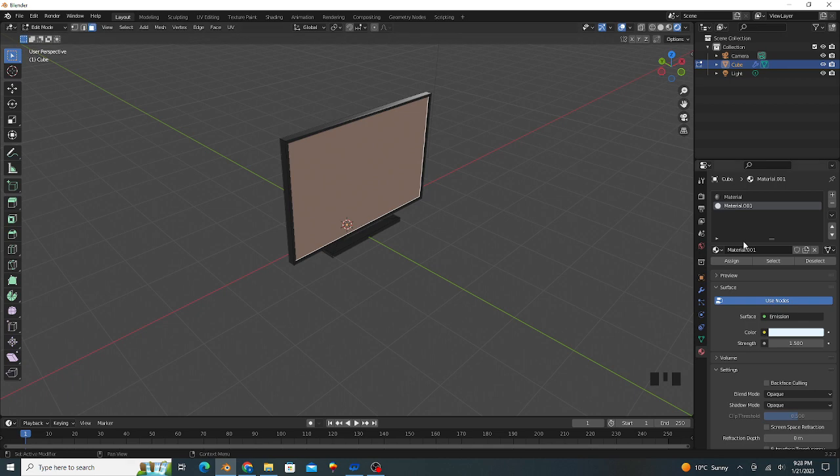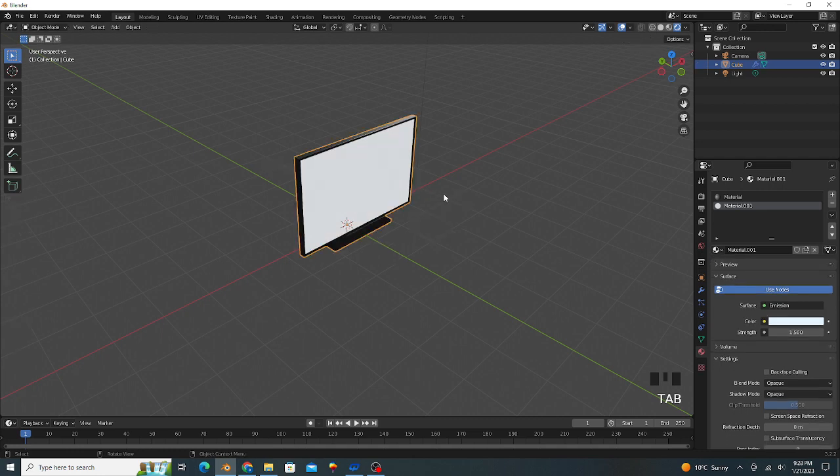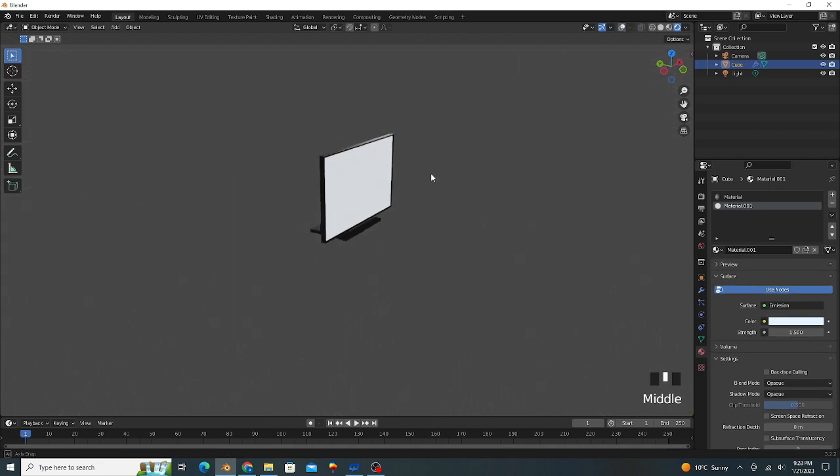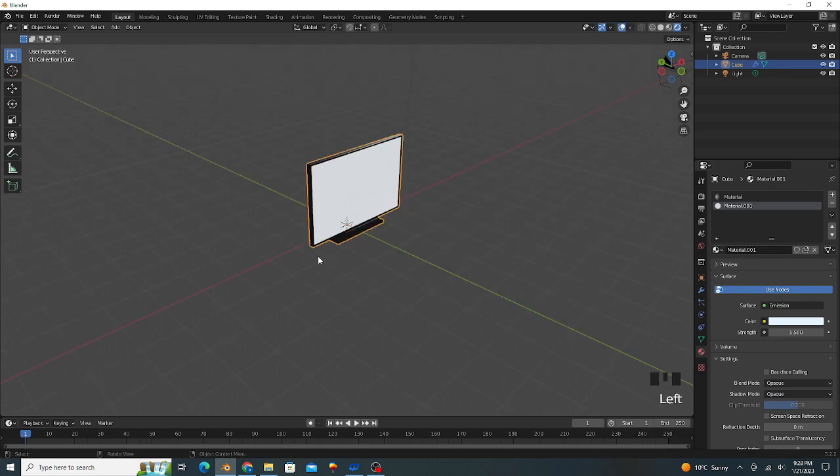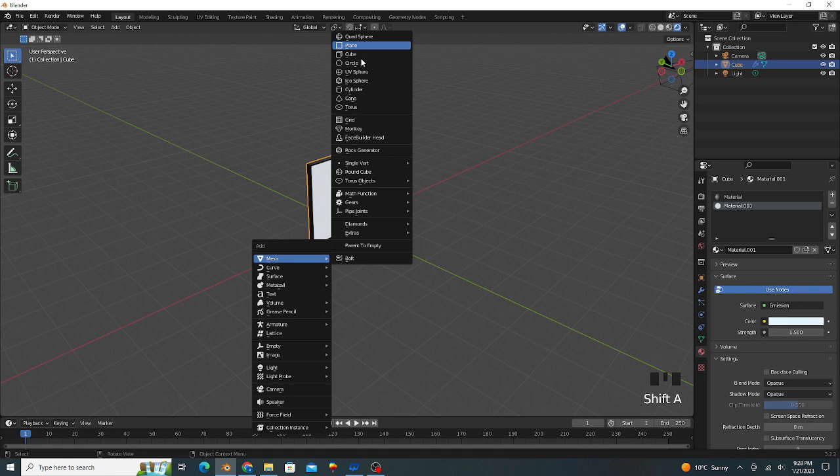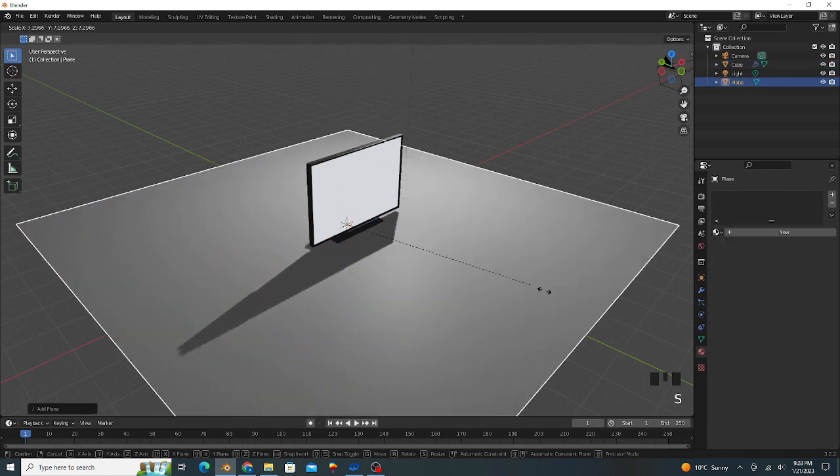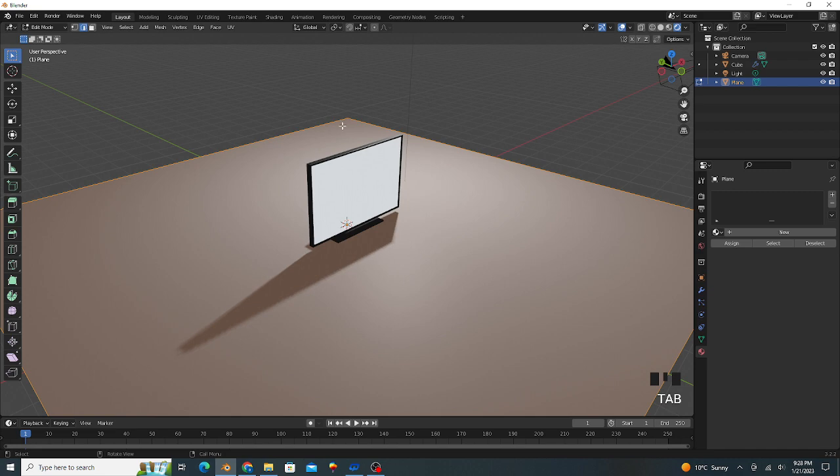Okay, and click on assign button. It's good. Go to object mode, hide overlays. Our good-looking LCD is ready. Press Shift A, we add one plane and scale up.